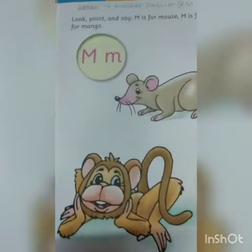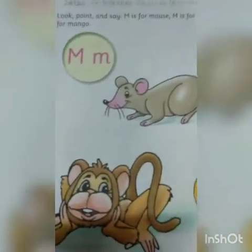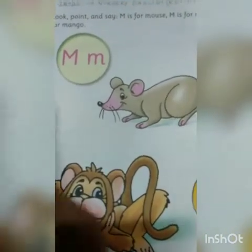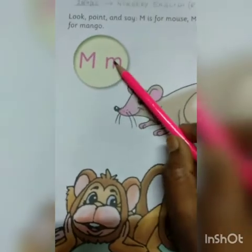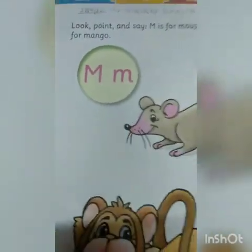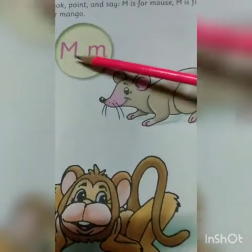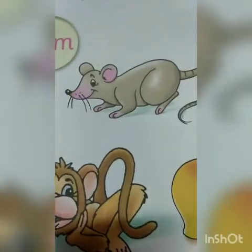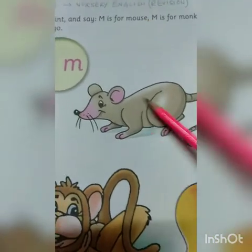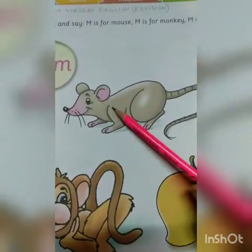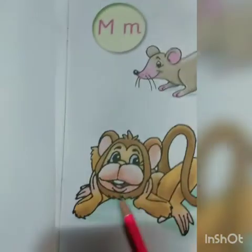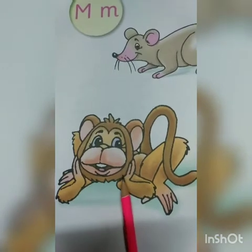Today, after L, we learn M — three words with M. Look, point and say: M is for mouse. This is capital letter M and this is small letter M. You have to write in your copies and identify also. Here is a picture of mouse — you have to identify the object. M is for monkey — here is a big picture of monkey in your books, these pictures are there, you have to read.